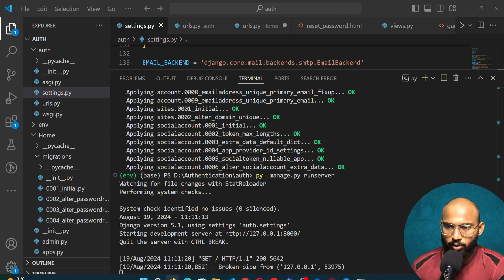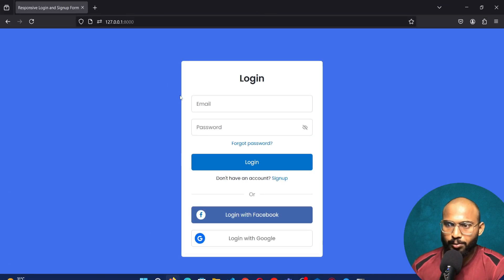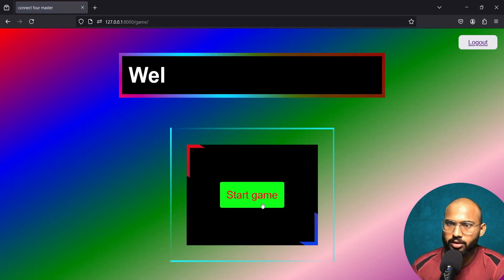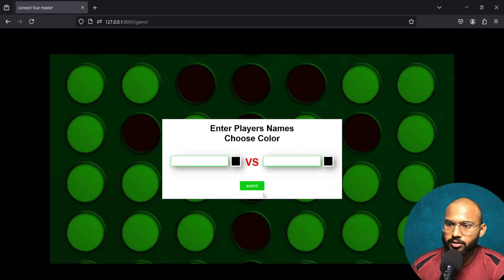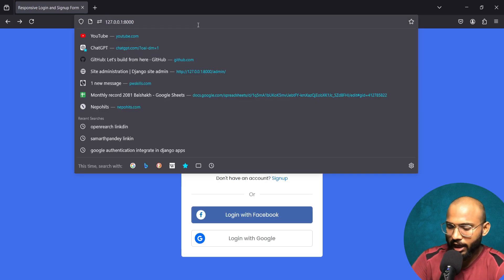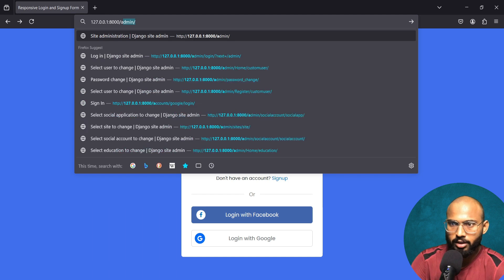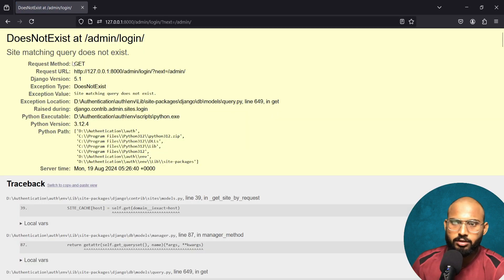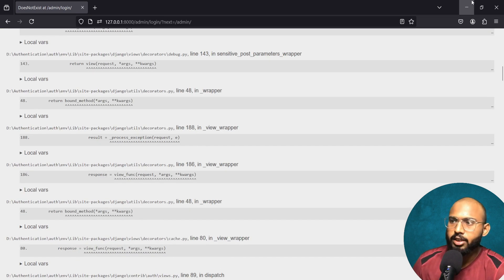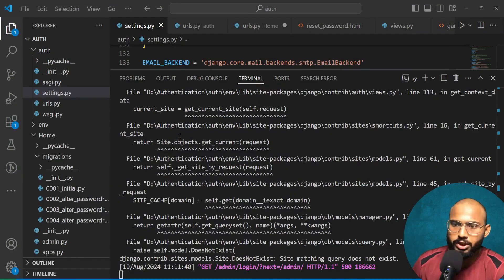Now let's open the browser and refresh the page. Let's try logging in — logged in successfully. Now let's check the admin panel.